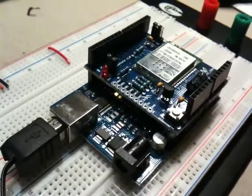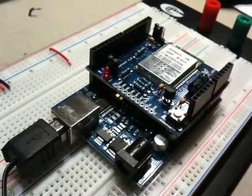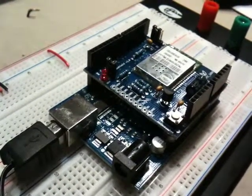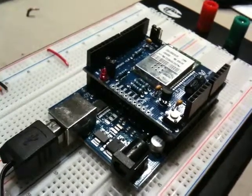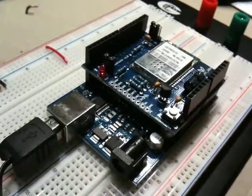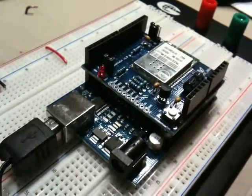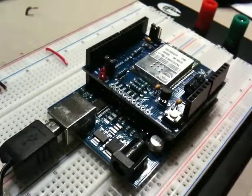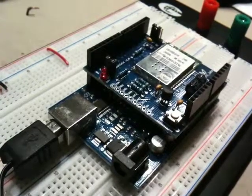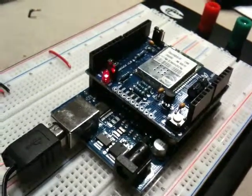And then when this red LED lights on top of the shield there, that's when it's connected to the wireless network here in the house. There we go.